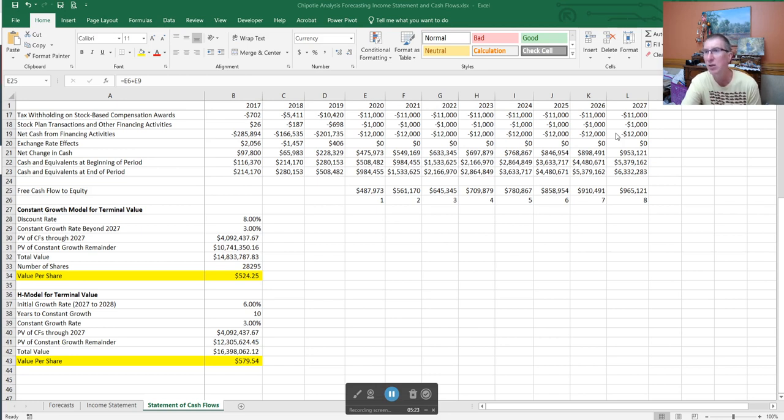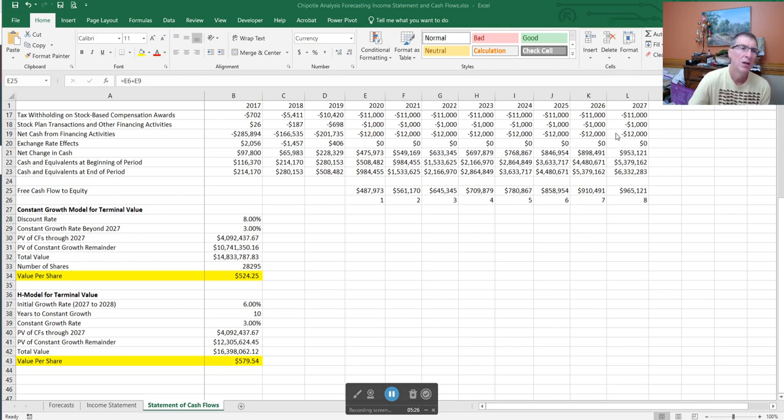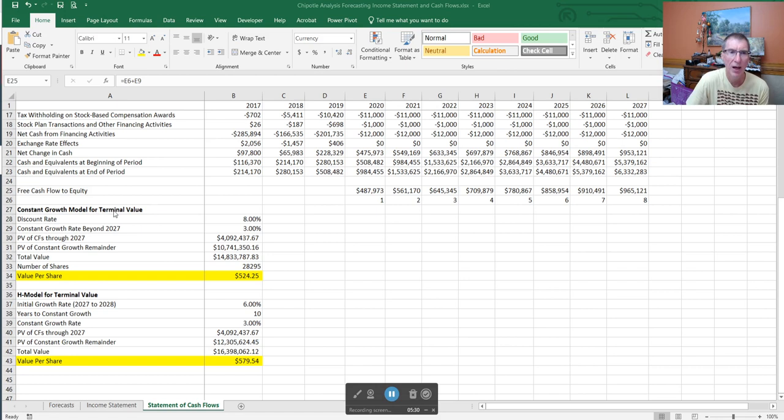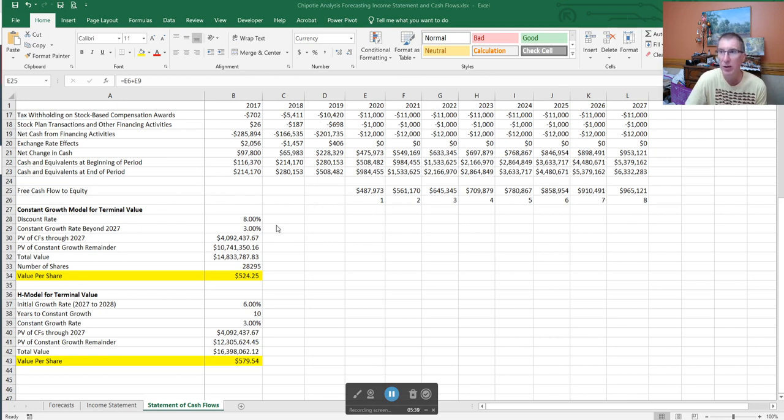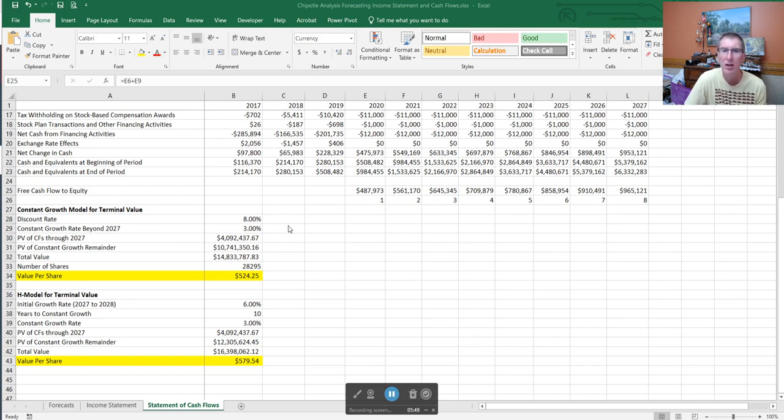With that, here is my constant growth model. Remember the formula for the constant growth model is D1 divided by K minus G. K is the required return, G is the constant growth rate, and I've substituted instead of D1, I've substituted free cash flow one. So if you think of the formula, we just made a slight change of free cash flows instead of dividends. Otherwise everything is the same.